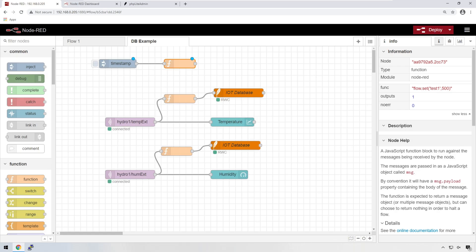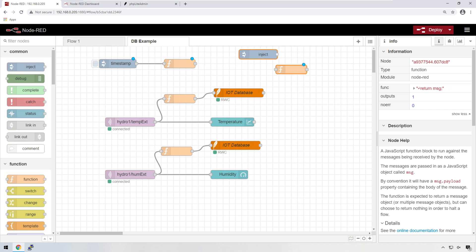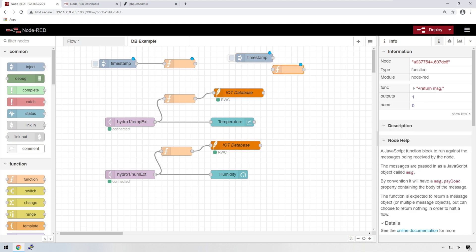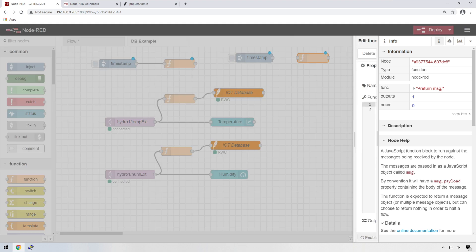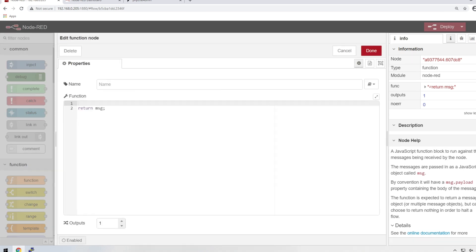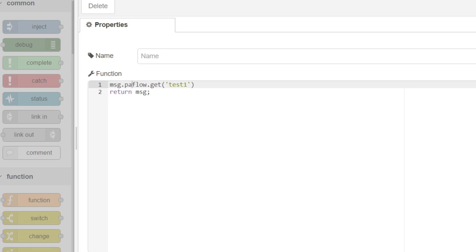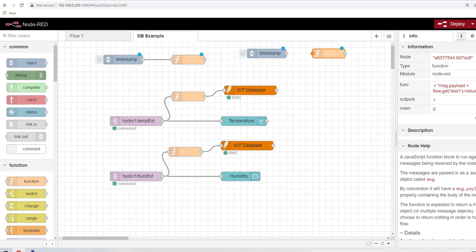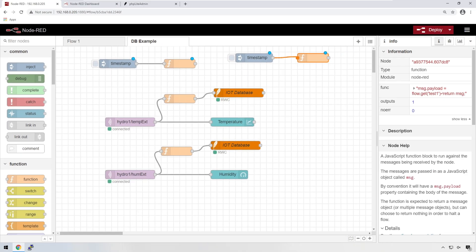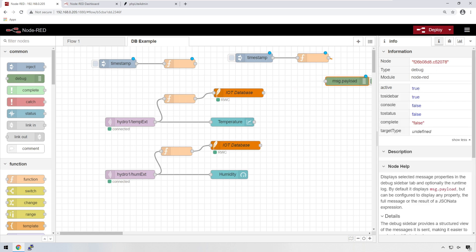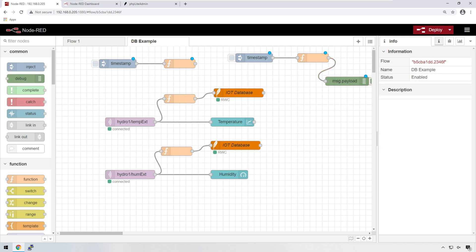We also need to be able to read that variable. So let's create another function, and we'll create an inject node over here as well, just so we can actually activate it. And in the function, instead of flow.set, we're going to be doing flow.get. And the name of the variable, which in this case was test1, message payload is equal to flow.get, and that returns the message. And that means we need to now also create a debug node, which means we can read what that message is.